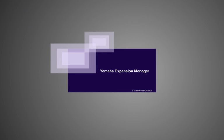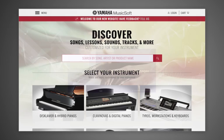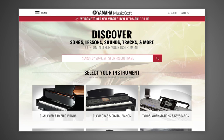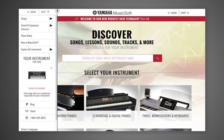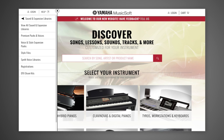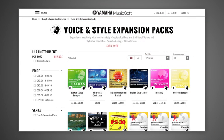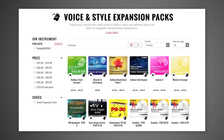Discover endless new sounds for your Arranger Workstation Keyboard with the latest version of Yamaha Expansion Manager. With Yamaha Expansion Manager you can manage the content of expansion packs available on YamahaMusicSoft.com for your instrument.